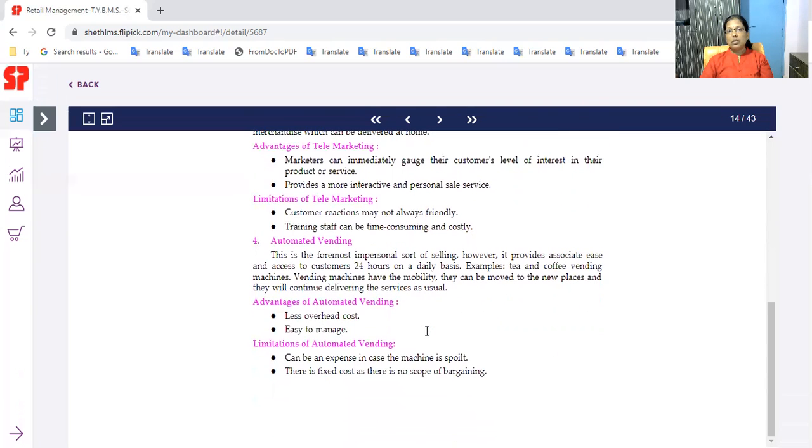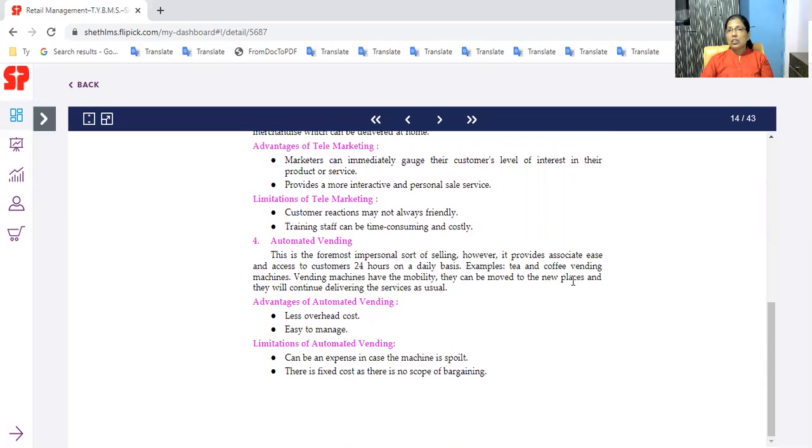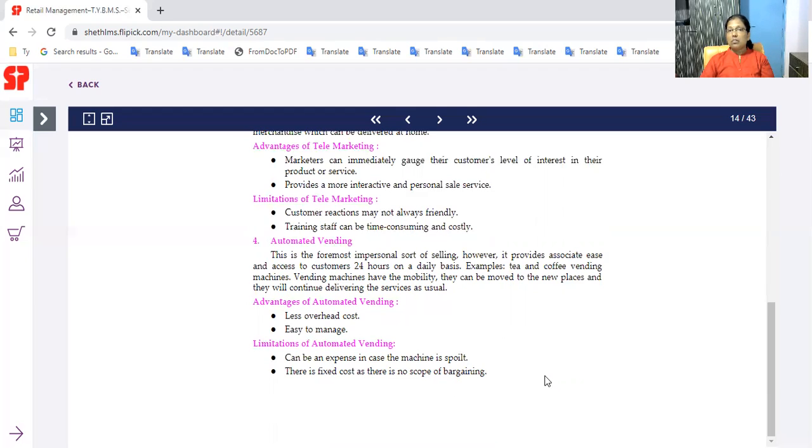Automated vending machines are 24-hour daily basis for customer service provided. Tea, coffee vending machines have the mobility. They can move to new places and will continue delivering the services. Less overhead cost is reduced. Easy to manage. Limitations - it can be an expense in case the machine is spoiled. Expense is a fault in the machine. There is fixed cost as there is no scope of bargaining.